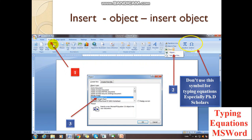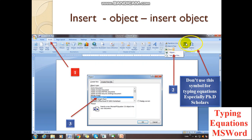Now let's see how to open the equation editor in MS Word. This is the main window. First, go to the Insert tab — that is the first command. Under Insert, come to Object. Under Object, click Object again. This window will appear. Under this you will find Microsoft Equation 3.0. There is also a yellow color symbol — that is an equation symbol. Don't use those other symbols for typing equations.